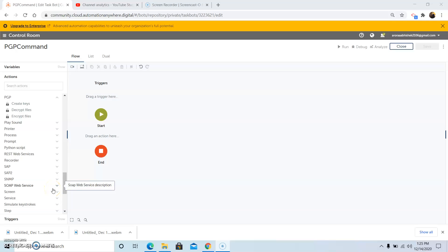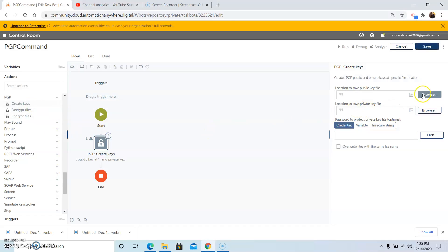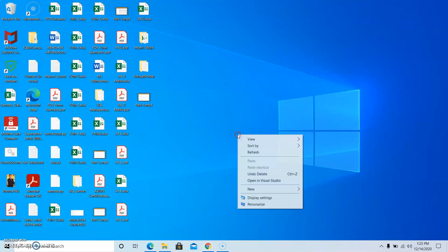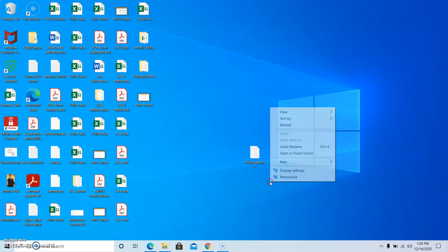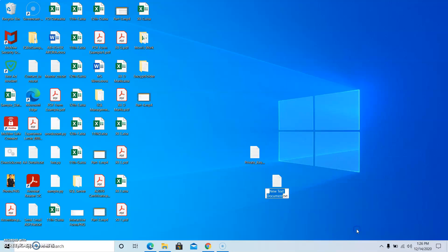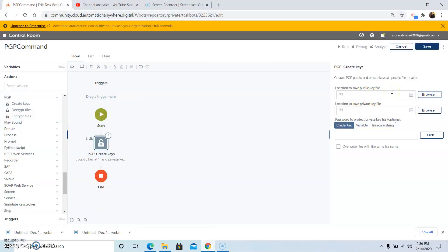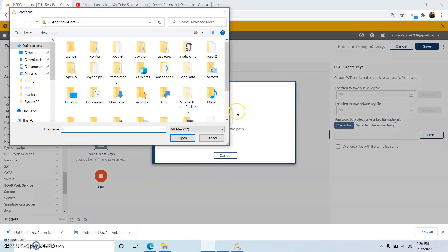Now we will see another method to encrypt the file using the asymmetric method, where we will create a public key and a private key to encrypt the file. Drag and drop the Create Keys command. Before selecting the location, we will first create the private key file and the public key file. This is how we can create a private key file. Now we will create a public key file. So we have created both the private key file and the public key file.